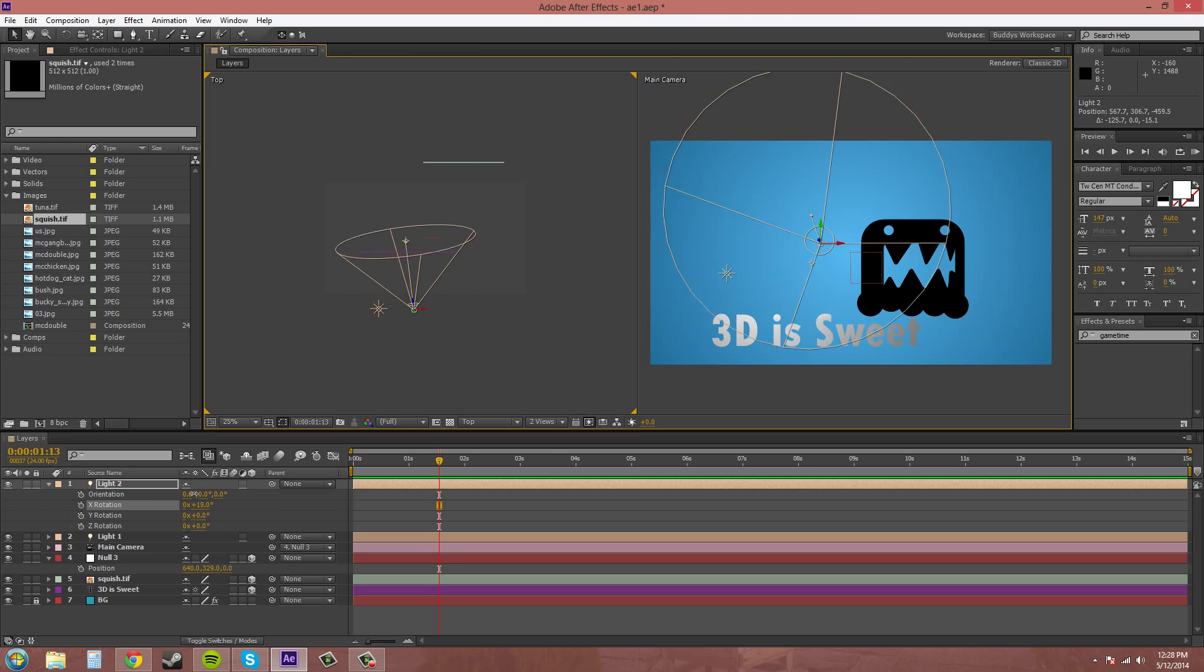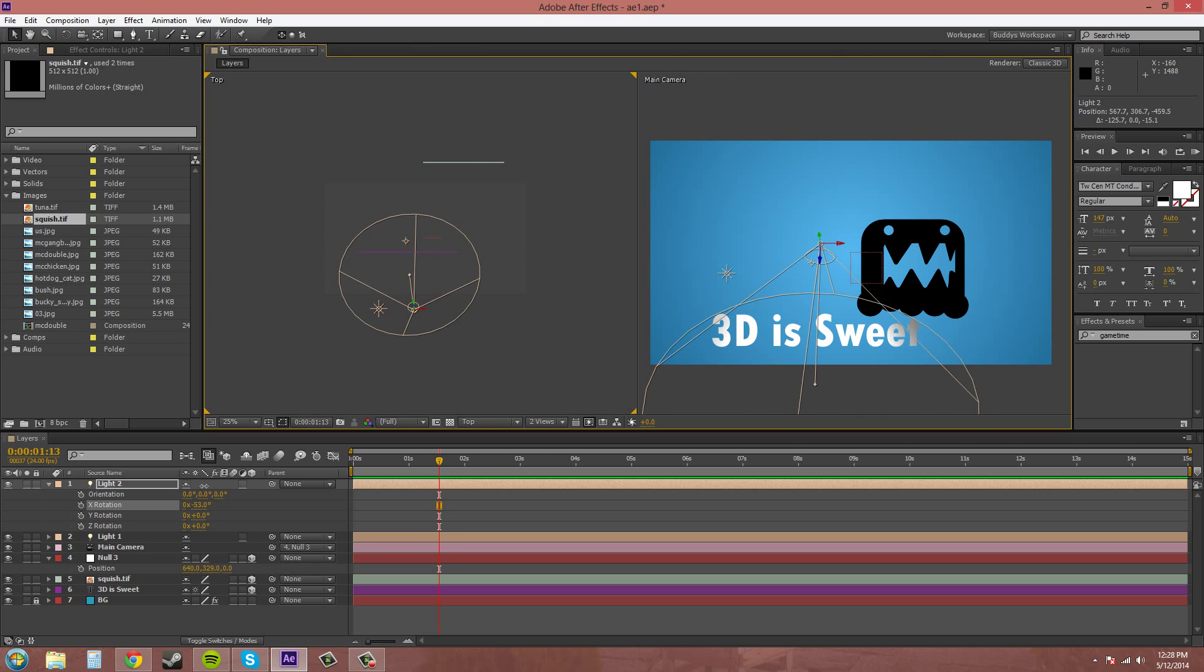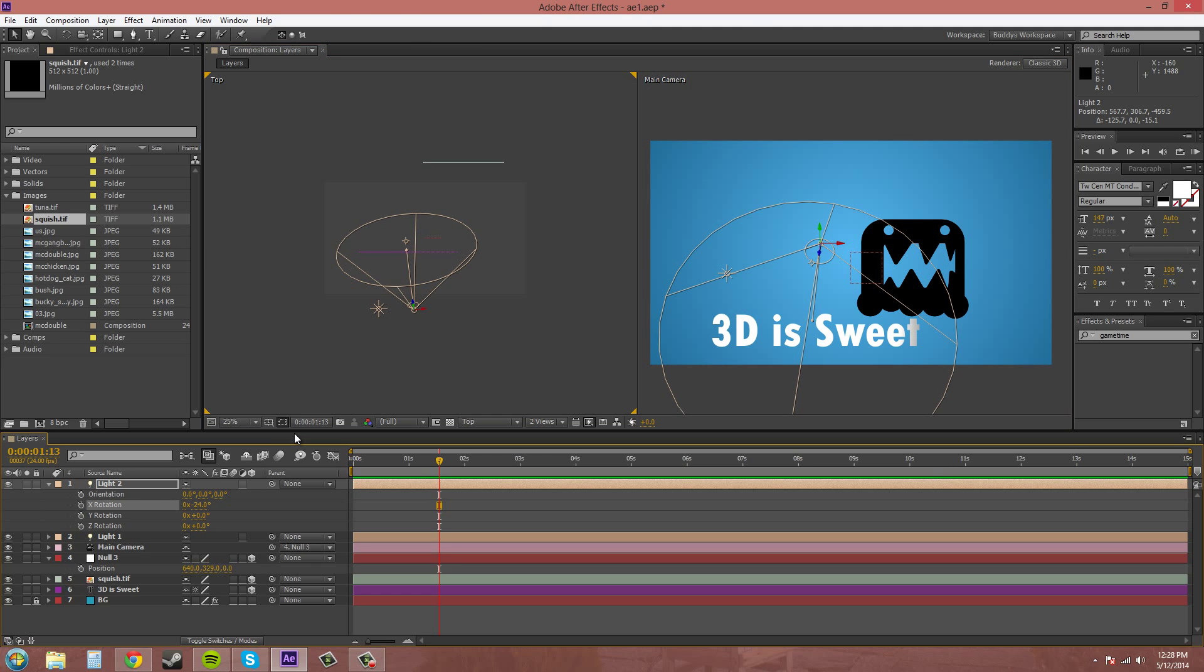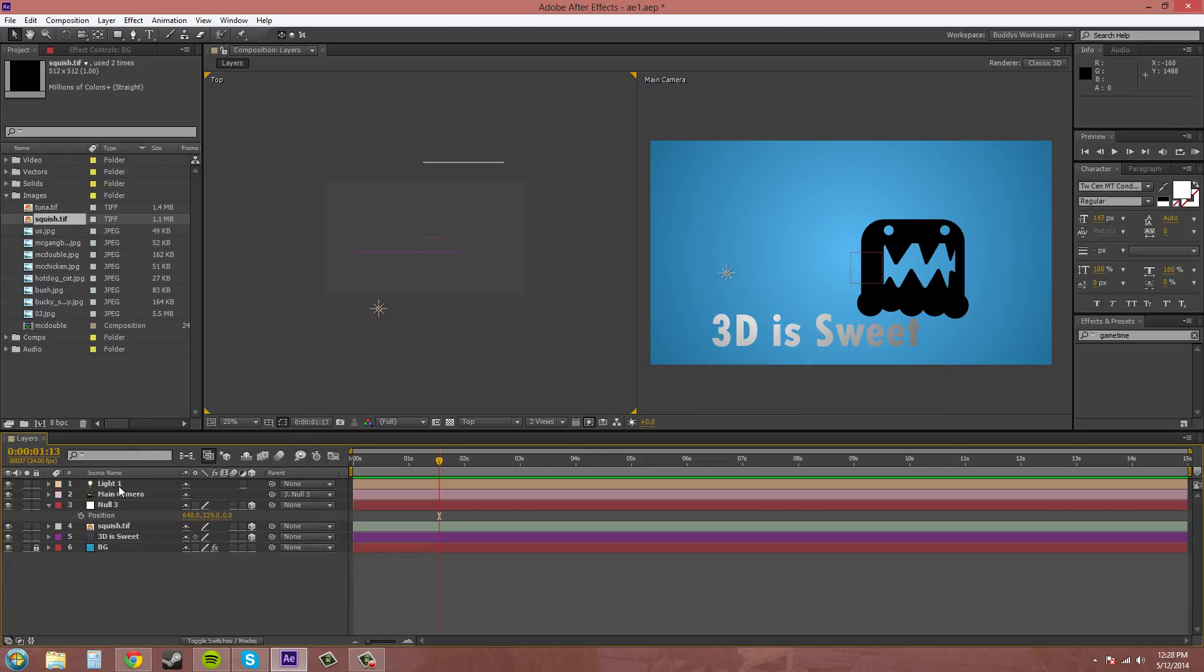You can make cool looking 3D scenes with all this stuff. I'll delete those.